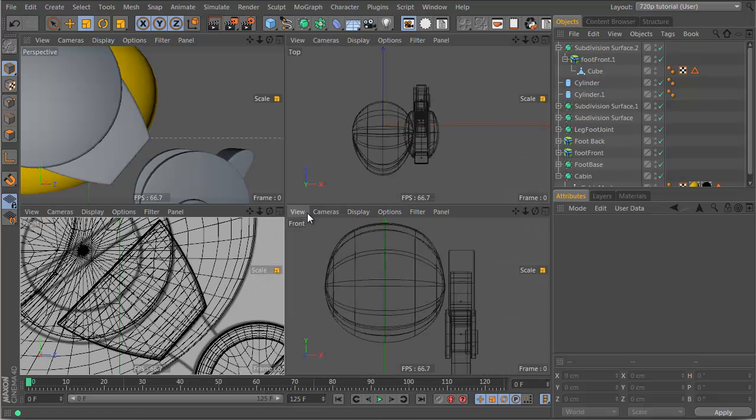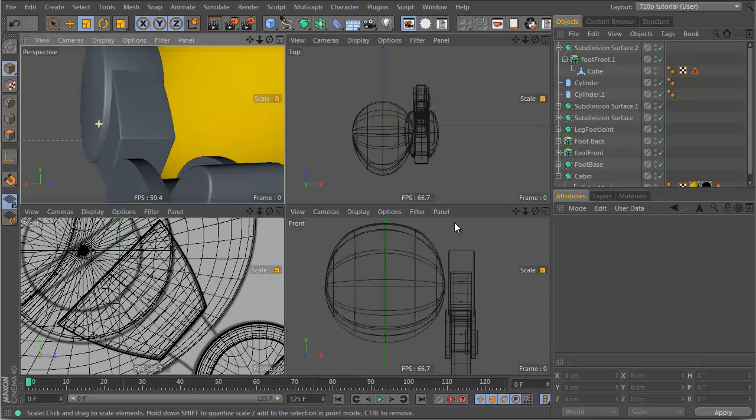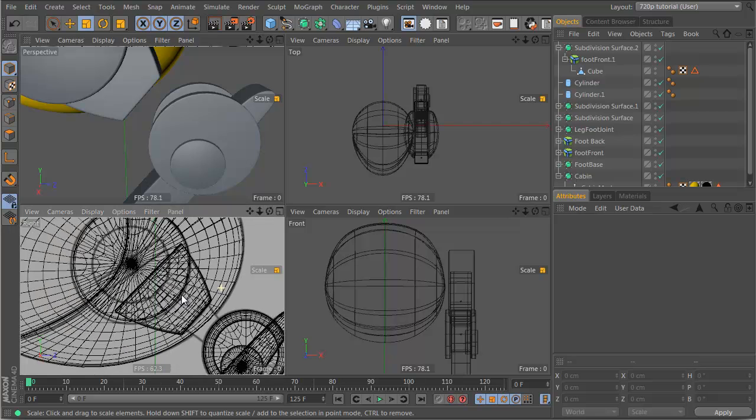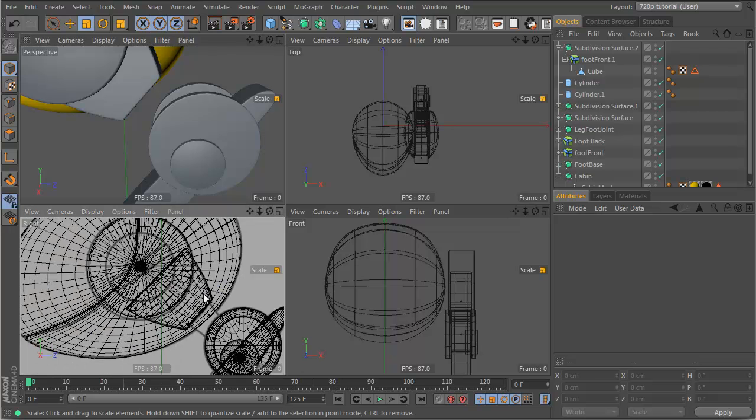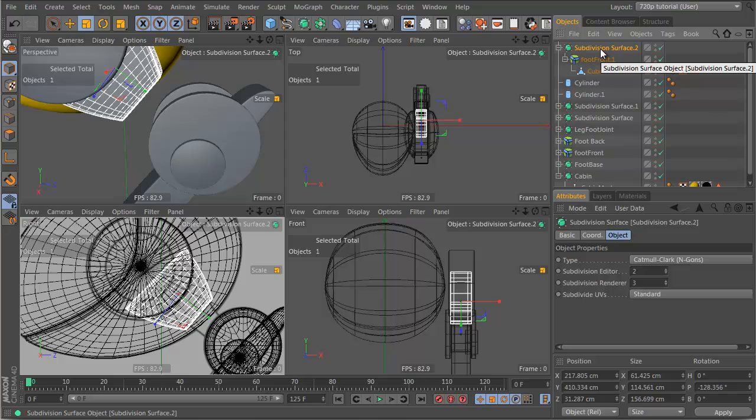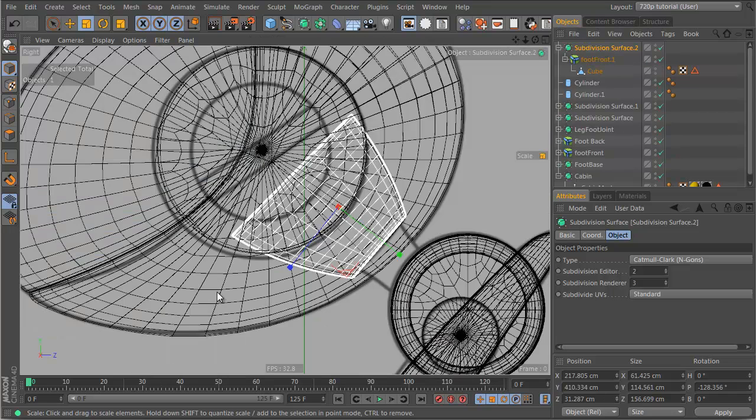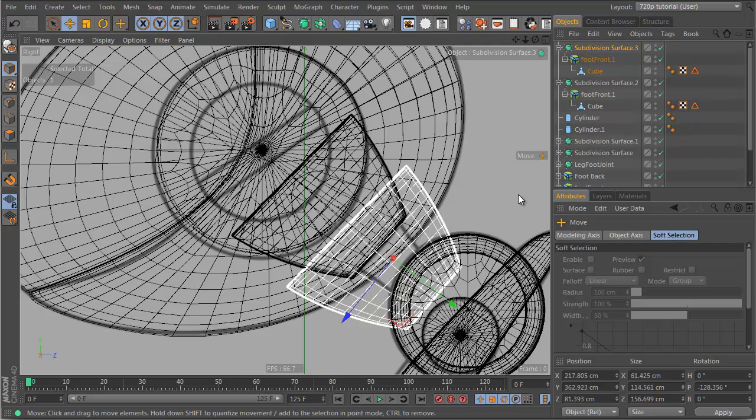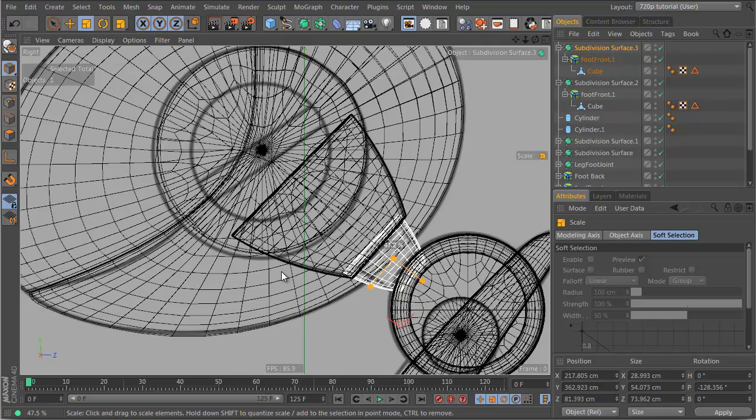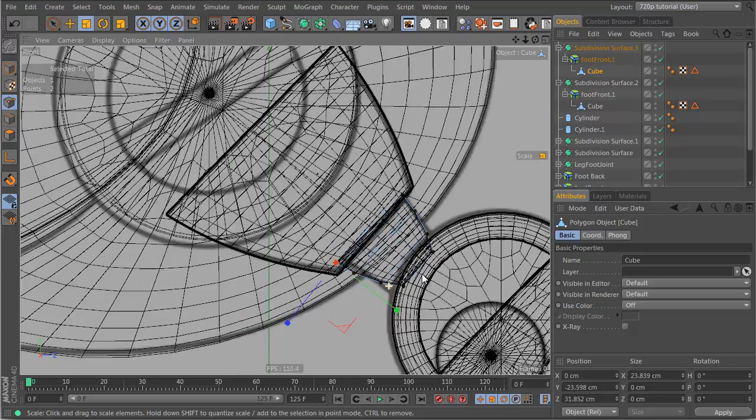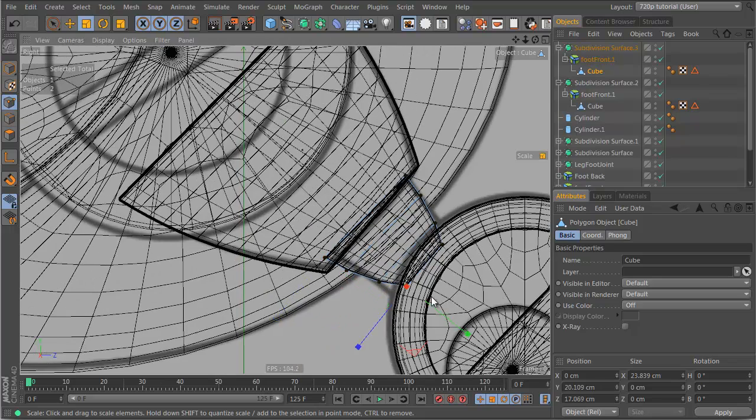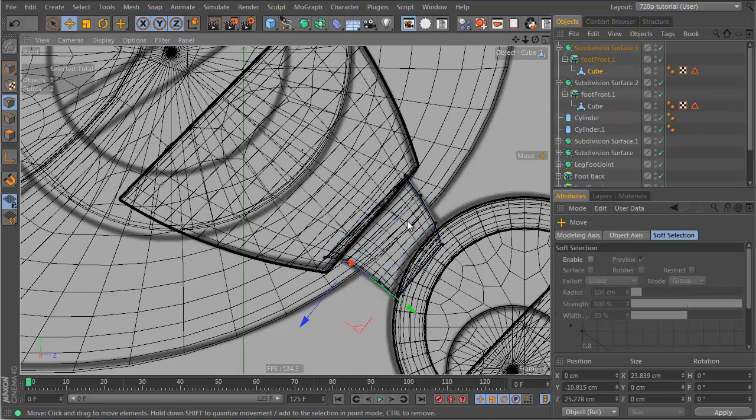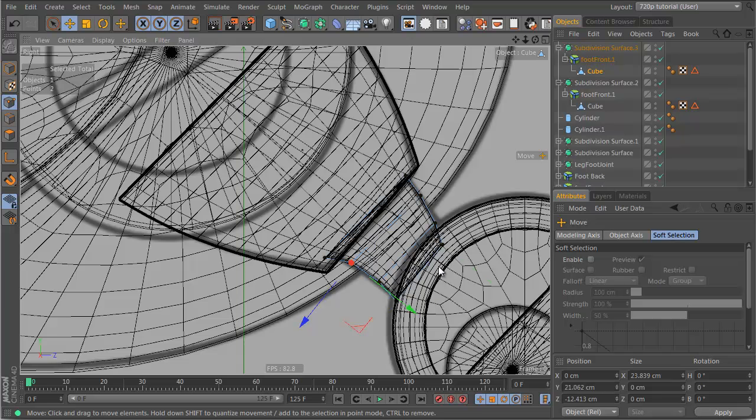And we're going to want one more object to connect the foot here. So let's just, yeah, let's just control click and drag this guy over, scale him down. Let's get our points here, and drag these points out, drag this point in, drag this point out.